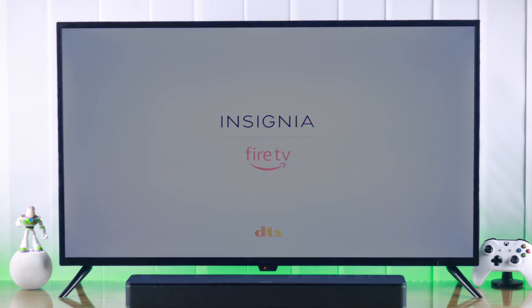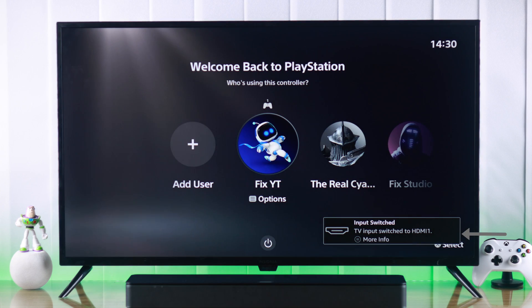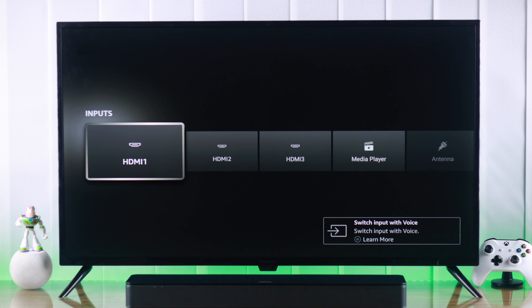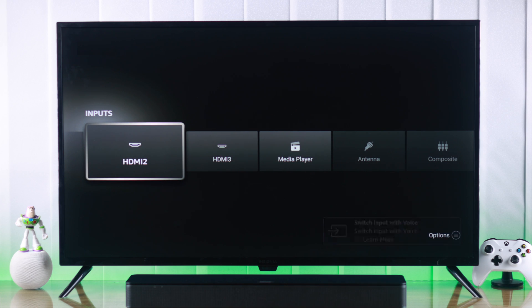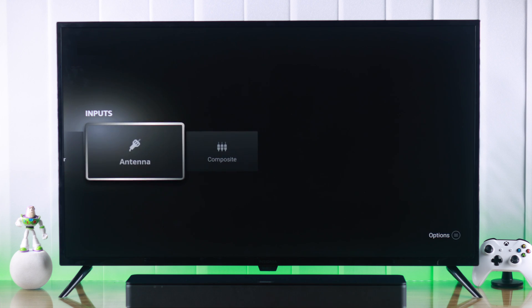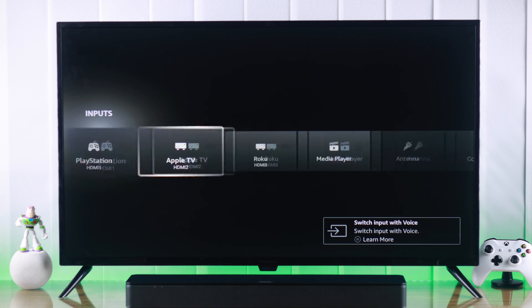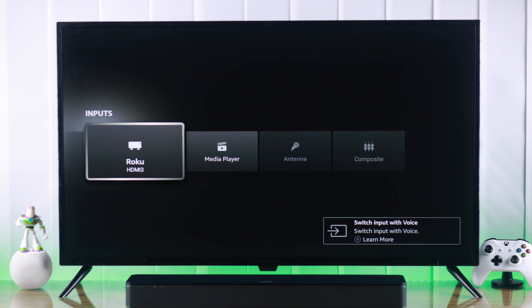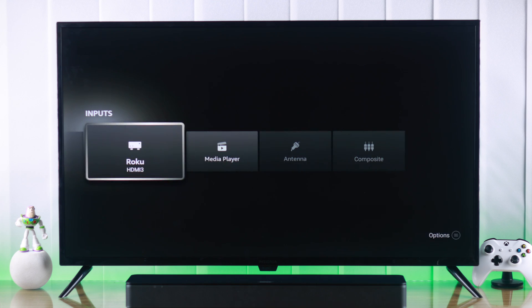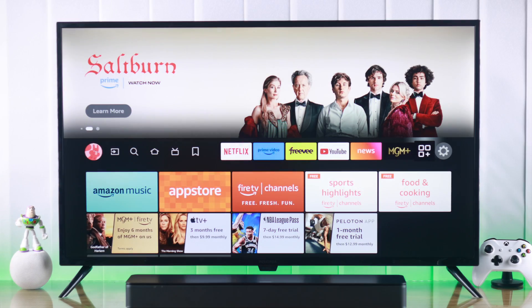In this quick tutorial, I'll show you how to change source, select an input, or switch between different sources such as HDMI, video player, antenna, or composite on your Insignia Fire TV. I'll also show you how to edit their name and settings individually so that you can identify them at a glance.